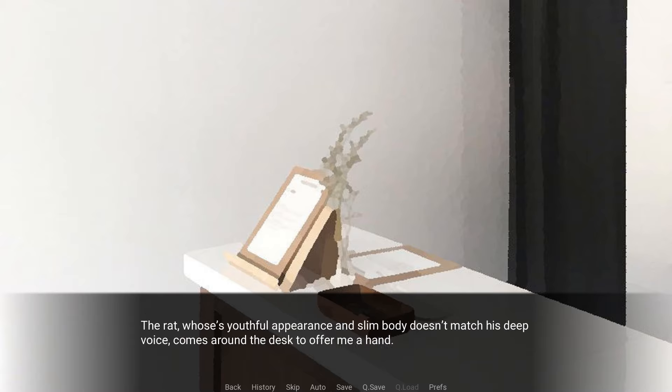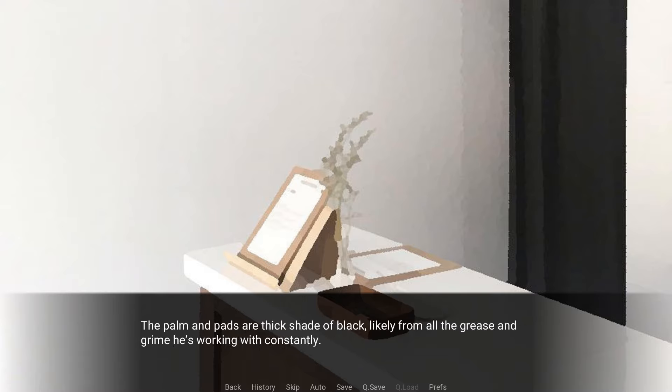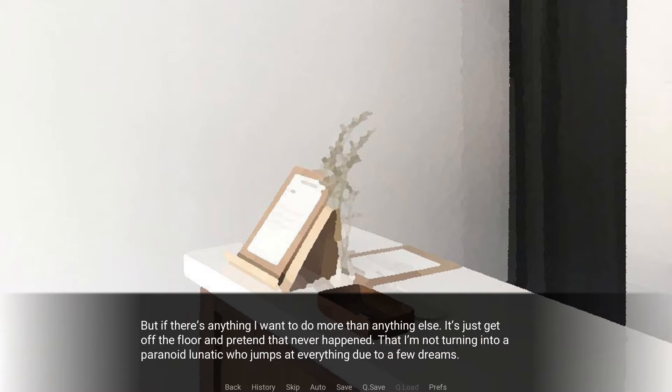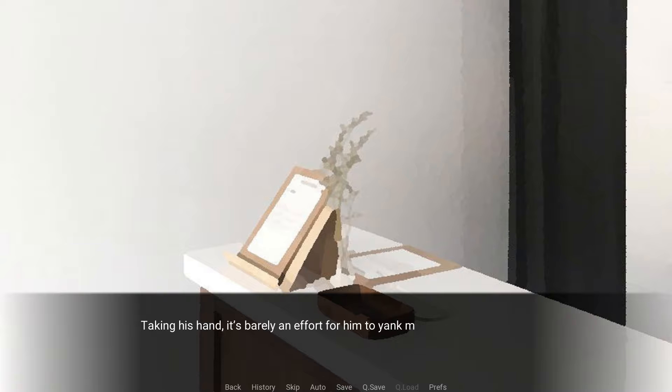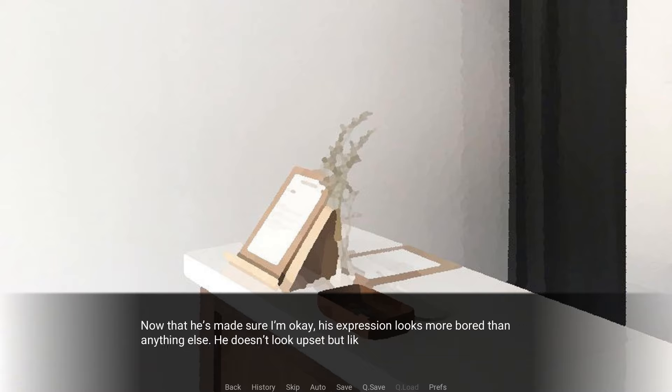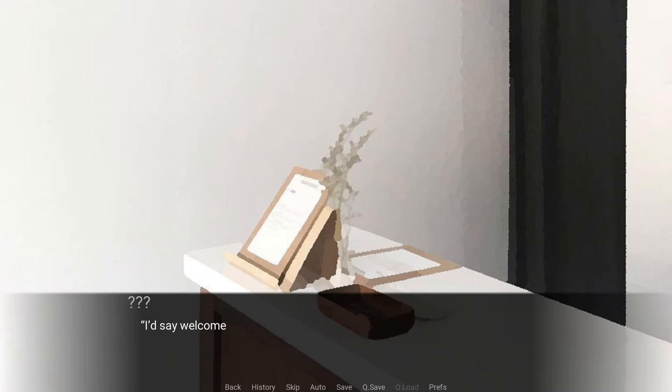The rat, whose youthful appearance and slim body doesn't match his deep voice, comes around the desk to offer me a hand. The palm and pads are a thick shade of black, likely from all the grease and grime he's working with constantly. But if there's anything I want to do more than anything else, it's just to get off the floor and pretend that never happened, that I'm not turning into a paranoid lunatic who jumps at everything due to a few dreams. Taking his hand, it's barely an effort for him to yank me to my feet despite being even skinnier than Lee. The first thing I notice is that he's not wearing a jumpsuit like the bear I saw outside. This guy's just wearing a grease-covered white tank top and heavy-duty cargo pants. Well, he's made sure I'm okay. His expression looks more bored than anything else.